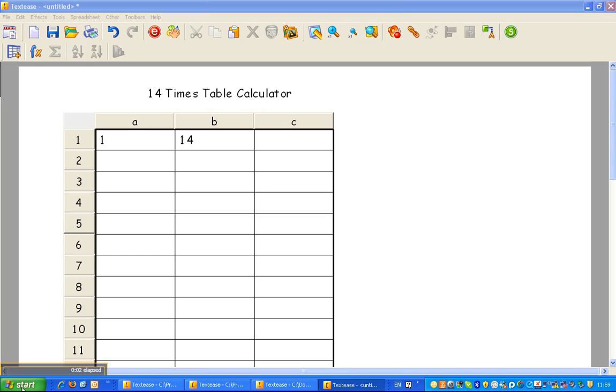Welcome to episode 2 about exciting spreadsheets. This time we're going to focus on how spreadsheets can do some really neat calculations for us. I know how much all of you love doing your 14x tables, so I thought we'd show you how TextEase can really save you a lot of bother here.